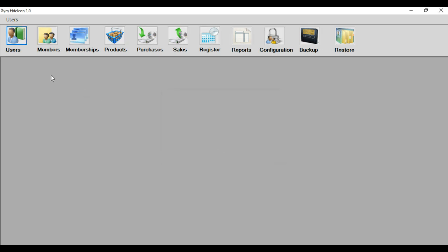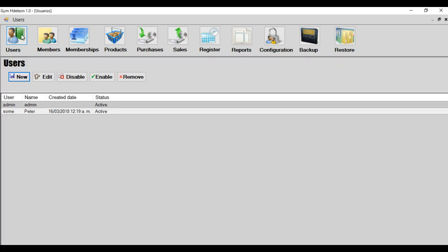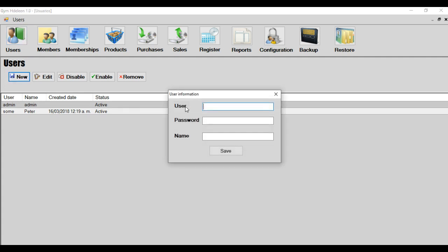And next press the button. The system has the next modules: User, members, membership, products, purchase, sales, register, reports, configuration, backup, restore. The first module is to create the user that will enter the system. In this module, you can create new users with the button new. It opens a yellow window. All the system has this interface, yellow window for all the creation of data.